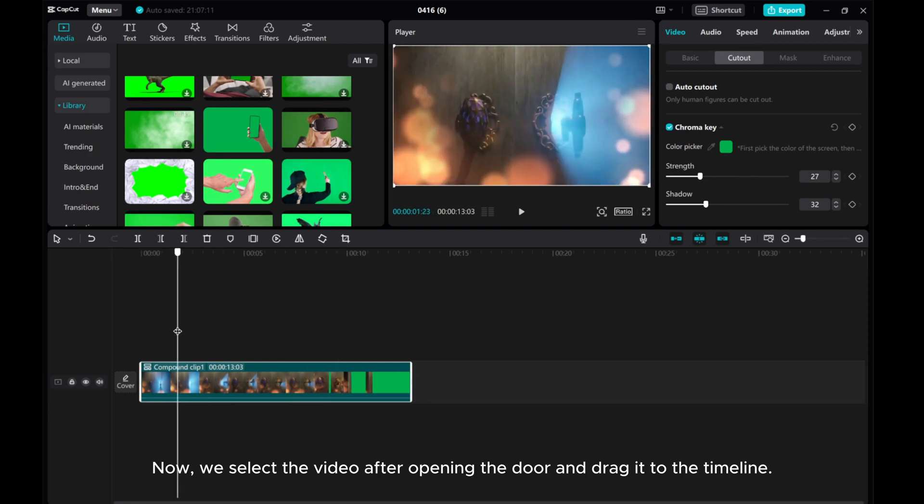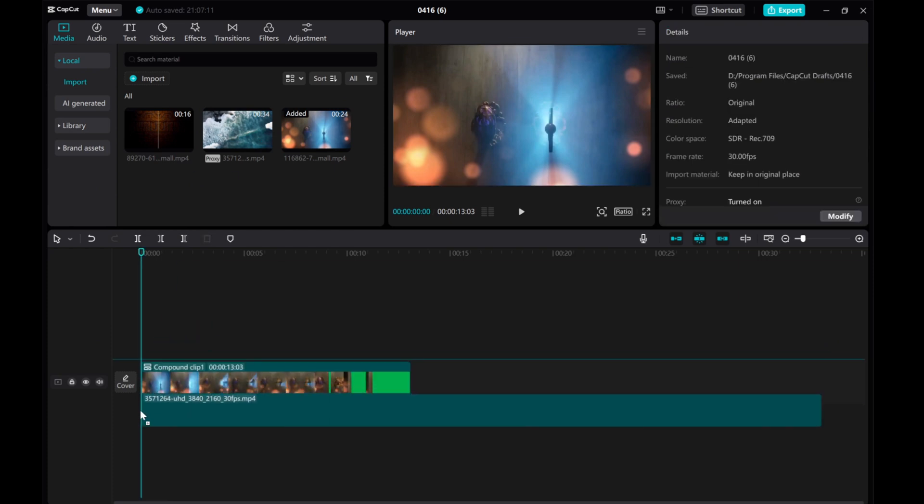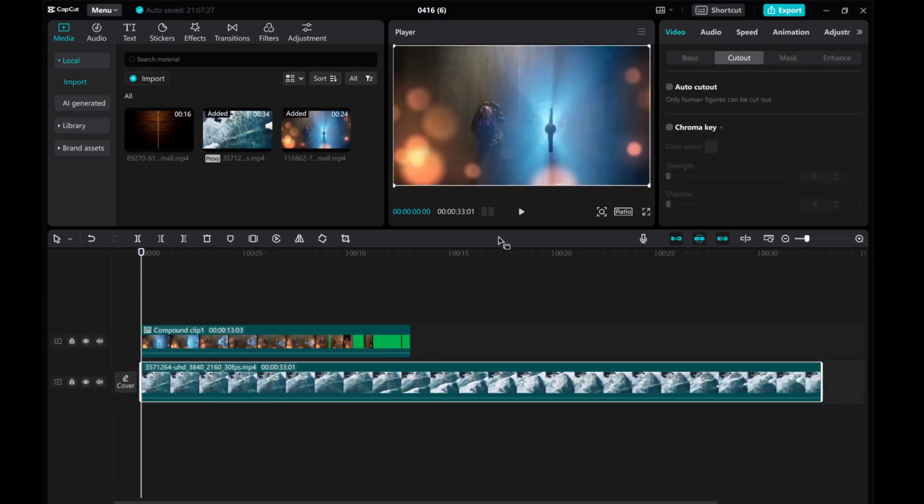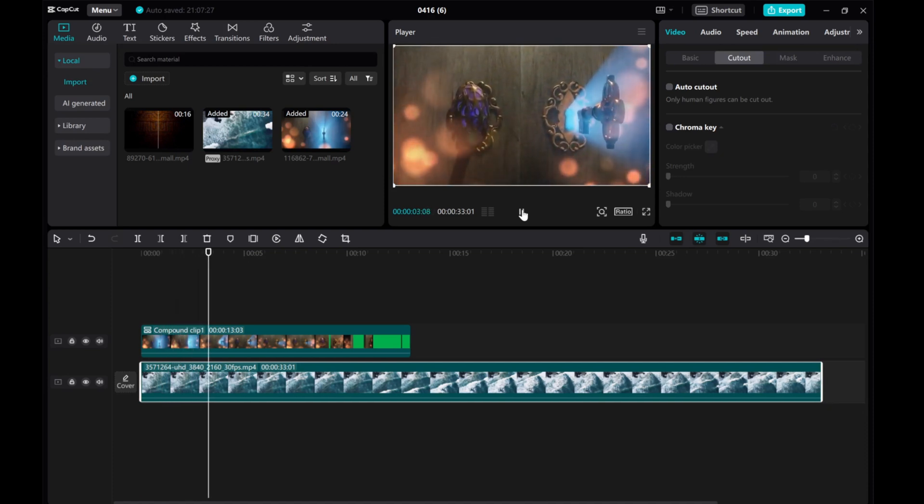Now, we select the video after opening the door and drag it to the timeline. Let me play the video and show you what we have.